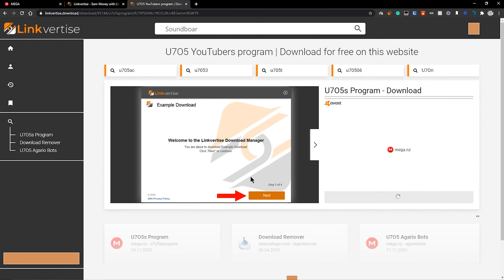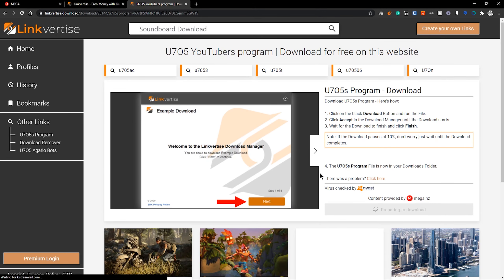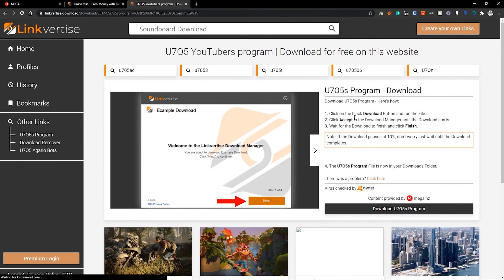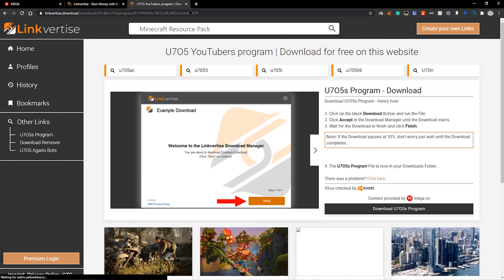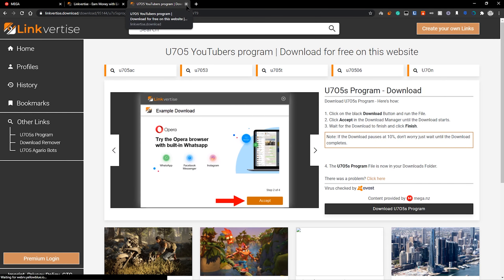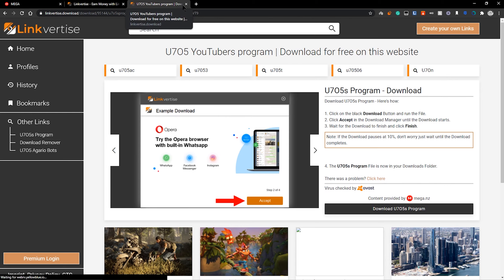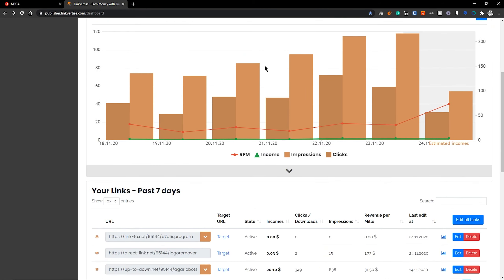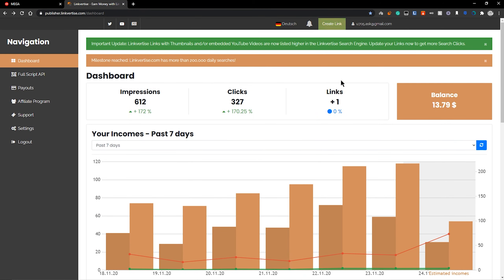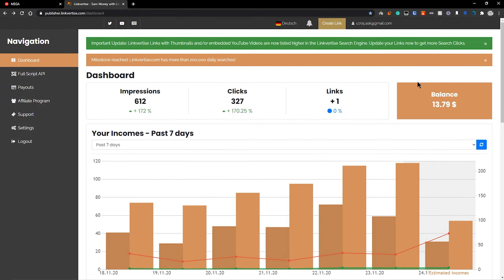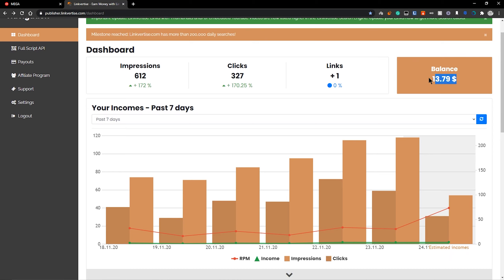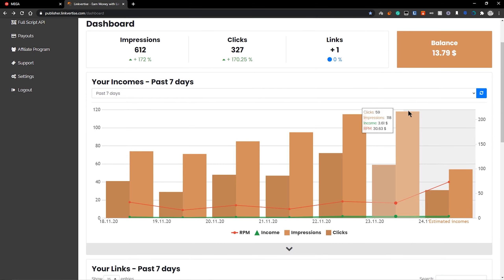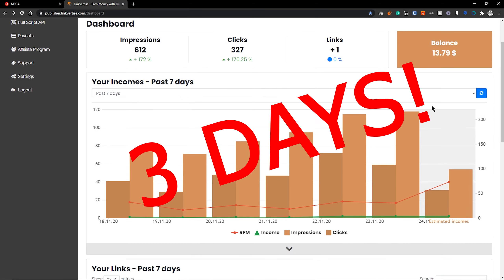And it takes the user to a download manager and here they download your download the manager to download your file. And once they do that, you get a big cut of the revenue. I'm not going to do that now because actually I shouldn't. One of the policies for using this is not to use your own links to earn money because it's basically scamming. So I'm not going to go all the way through with it. But that's basically how it works. As you see here, currently my balance is $13 and 79 US dollars. And that's basically all since Saturday. And today is Tuesday.